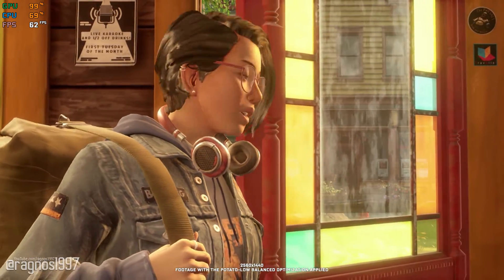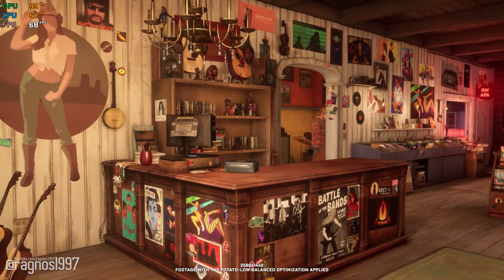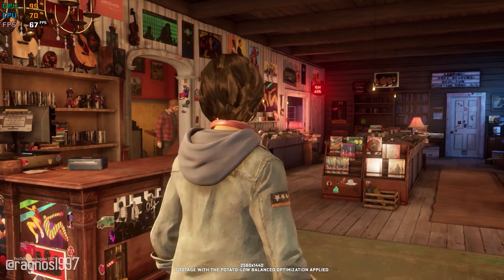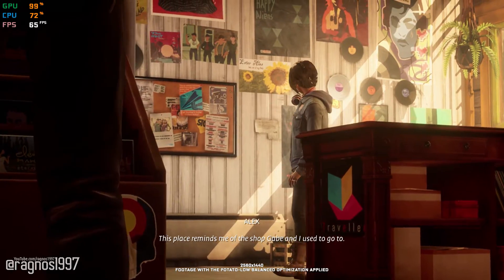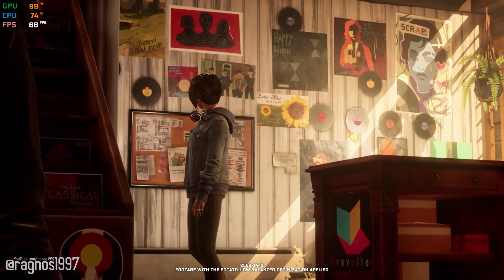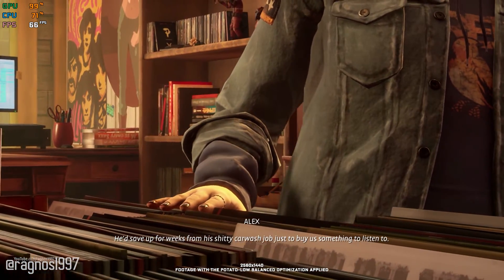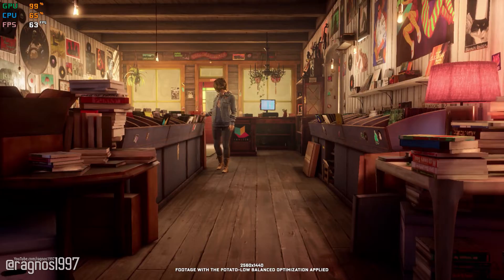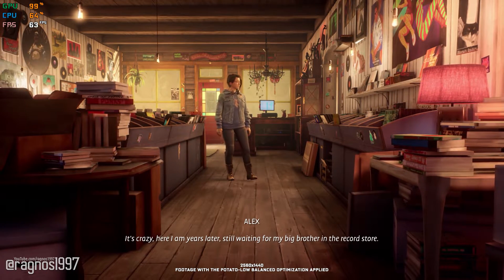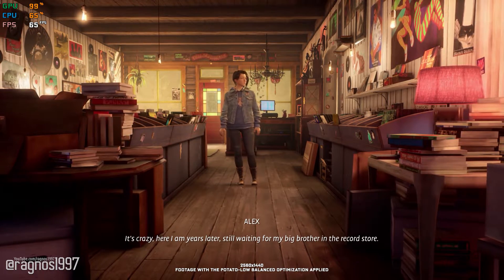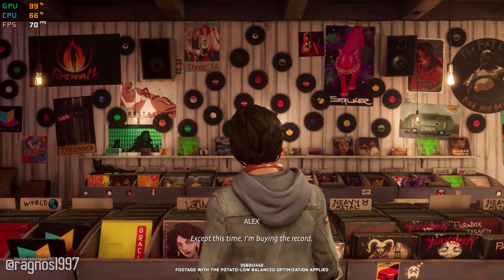Oh, wow. This place reminds me of the shop Gabe and I used to go to. He'd save up for weeks from his shitty car wash job just to buy us something to listen to. It's crazy. Here I am, years later, still waiting for my big brother in the record store. Except this time, I'm buying the record.